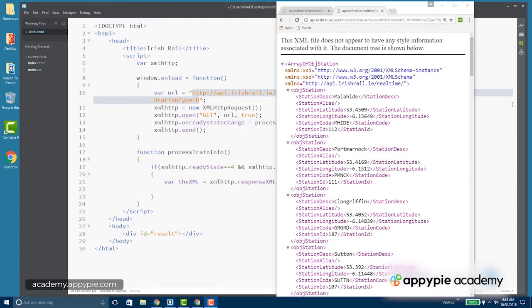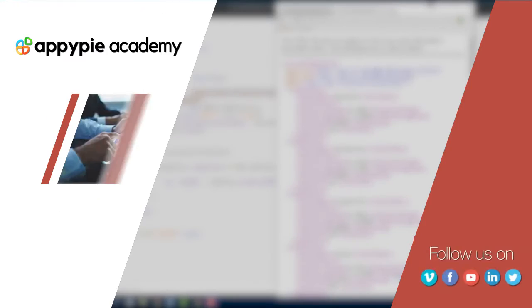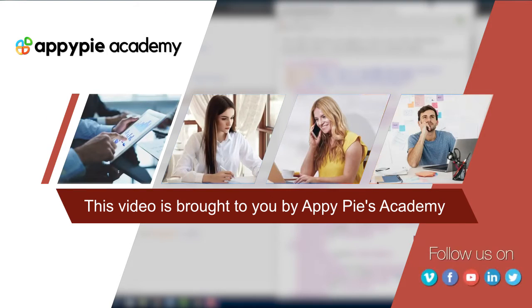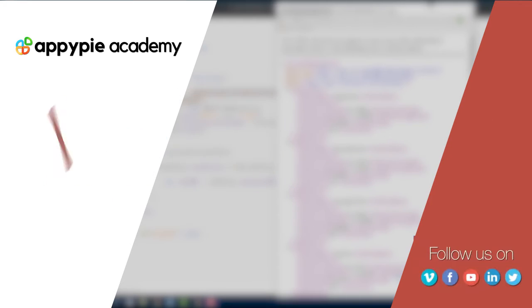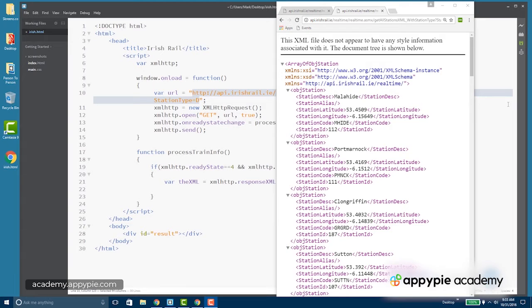You've probably noticed that the XML that's returned from the server is not really fit for human consumption. This video is brought to you by Appy Pie Academy. It's not in a readable form, so our job as application developers is to make this more readable for our users.